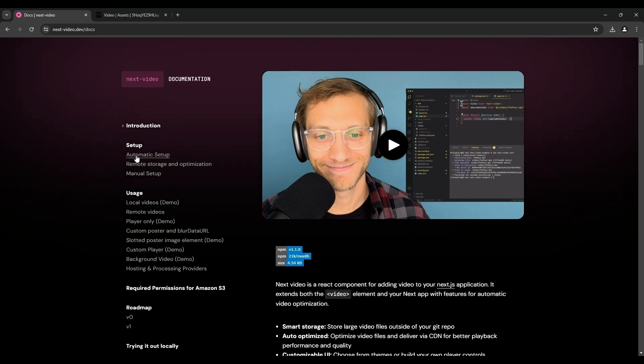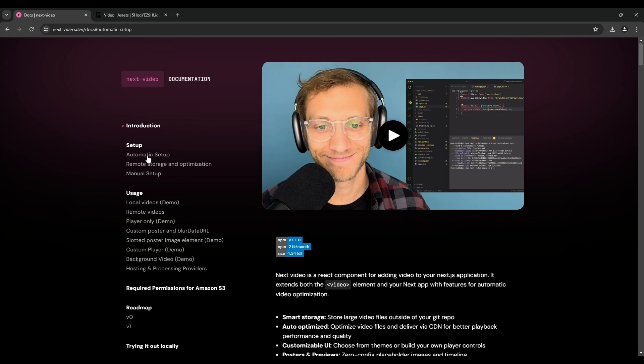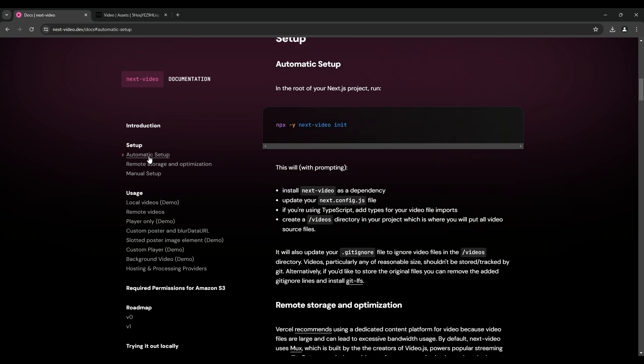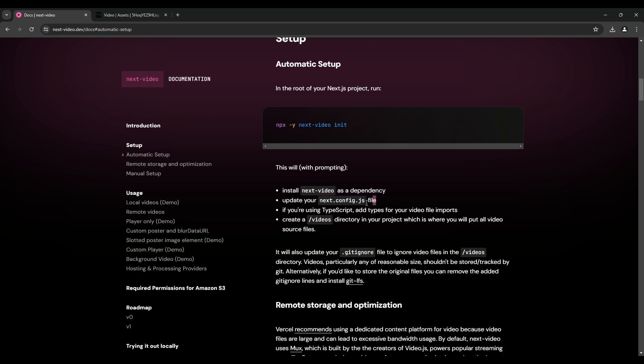So this can be in the automatic way, automatic setup, and basically we need to run this and this will do a few things. This is going to install next video as a dependency. We'll update our Next.js config file and so on. So let's do it.